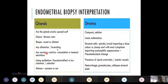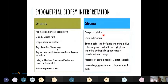For microscopic interpretation, we look at glands and stroma. For glands: whether evenly spaced, gland-to-stroma ratio, if glands are round or dilated, branching, secretory activity such as vacuolation or luminal secretions, and lining epithelium (pseudo-stratified, low cuboidal, or columnar, and presence of mitosis). For stroma: whether compact or cellular, spindly cells imparting a blue color or plump cells with moderate cytoplasm imparting eosinophilic appearance (pseudo-decidual change seen with progesterone effect in secretory endometrium). Also noted are spiral arterioles, ectatic vessels, hemorrhage, granulocytes, and collapsed stromal balls.